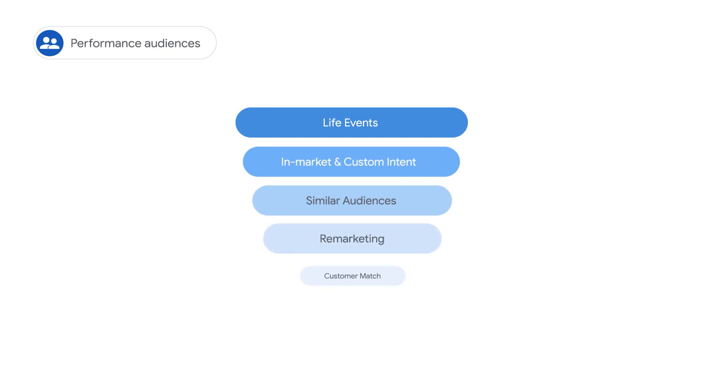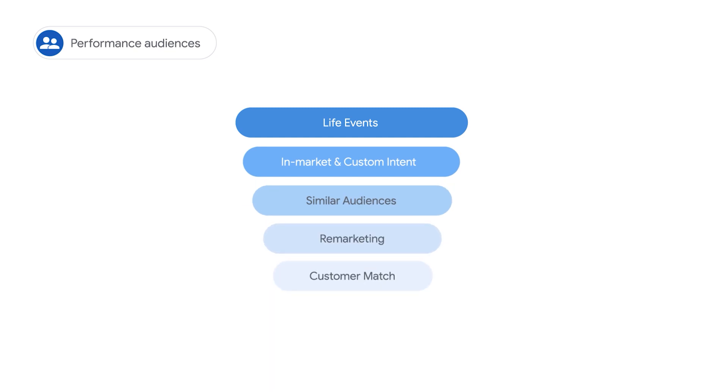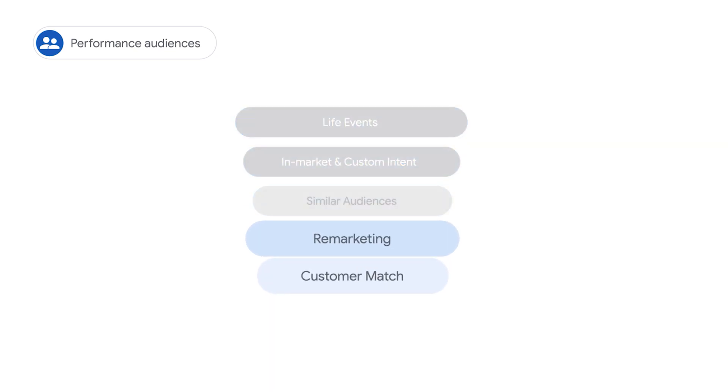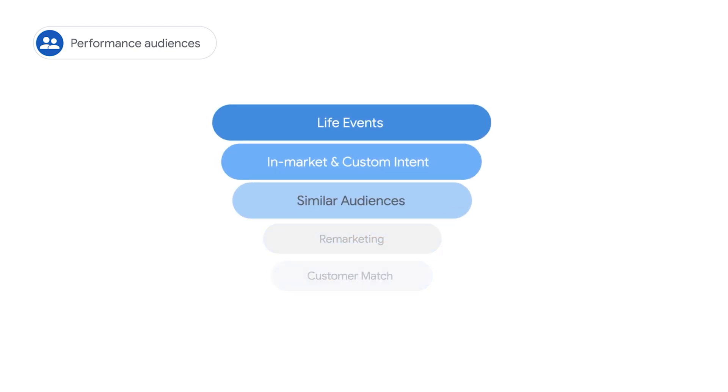Performance Audiences. There are a wide range of intent-based audiences that allow you to both reconnect with your existing customers and expand your reach to new qualified customers. No matter how you get started, Smart Campaigns, Bidding, and Creatives ensure you're reaching your customers no matter where their journey takes them.